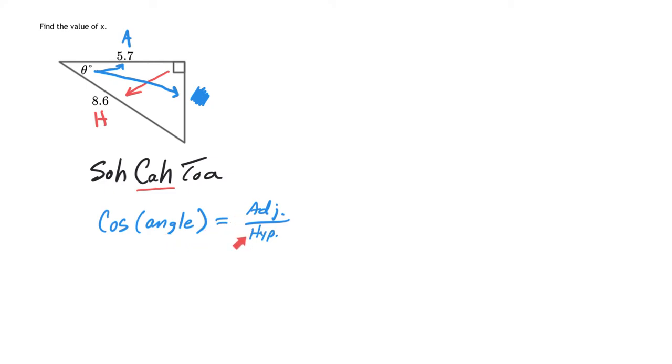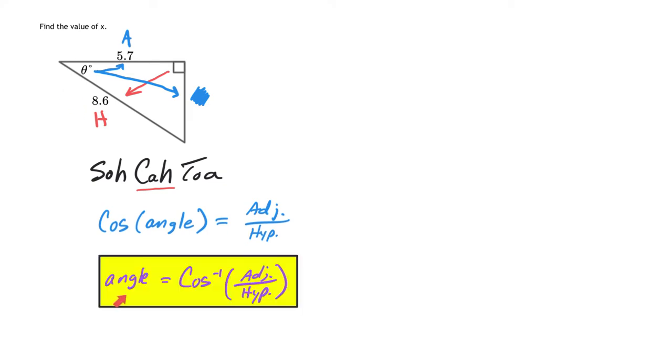But now we're trying to find the angle in this problem, we have to do the inverse cosine. So you're going to use this formula. Angle is equal to the inverse cosine of your adjacent side over your hypotenuse ratio.